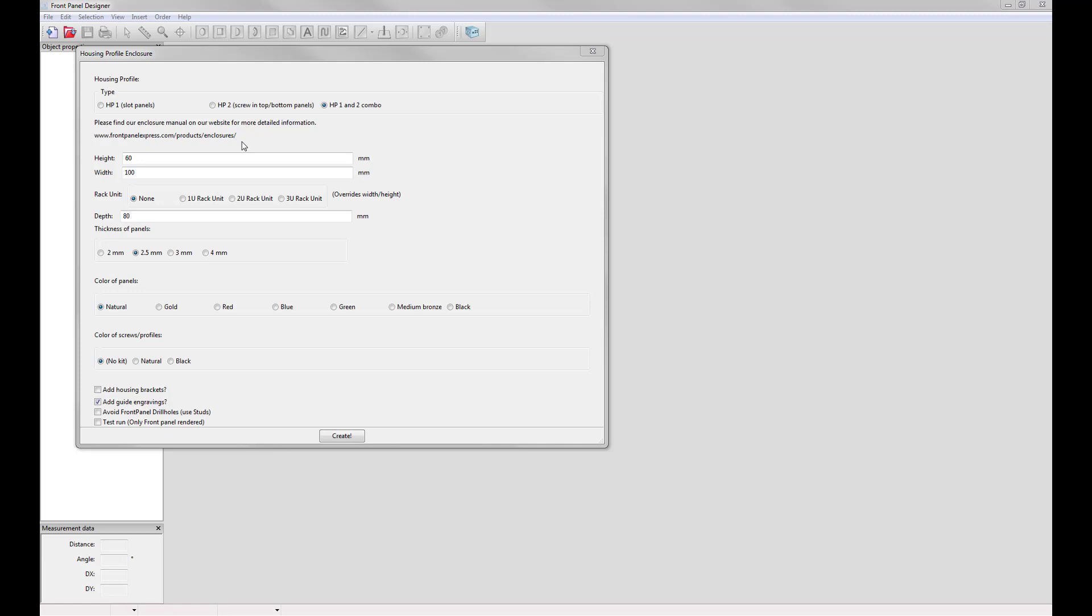Now that you have the enclosure type selected you can enter in the height, width, and depth of your enclosure. If you are wanting to create a rack unit then you can select either a 1U, 2U, or 3U rack unit. This will override the width and height of your enclosure to ensure that you get the correct size needed.